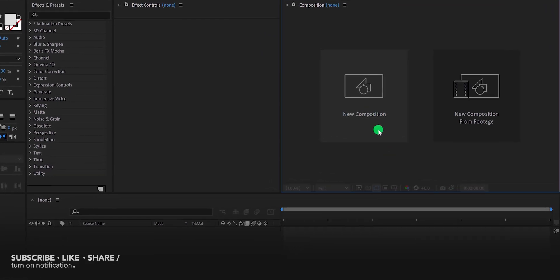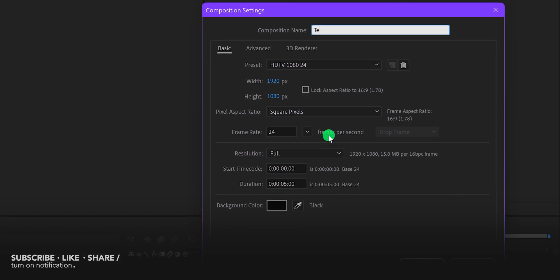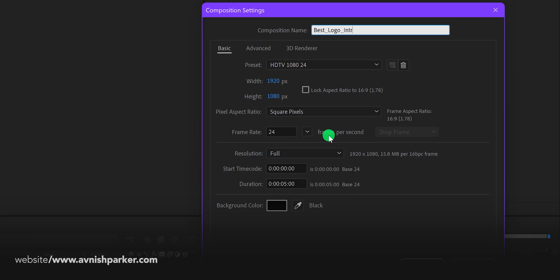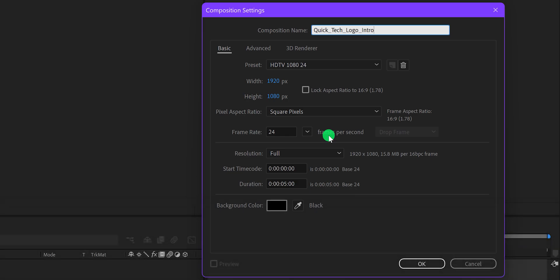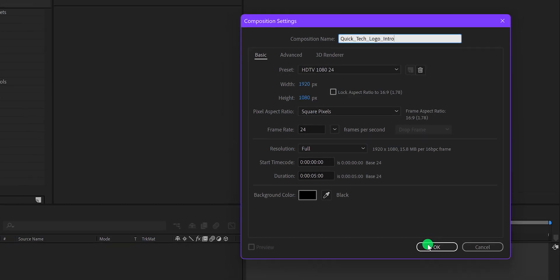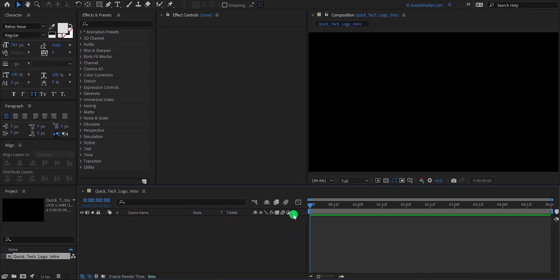Open After Effects and create a new composition. I am calling it Quick Tech Logo Intro. I'm using 1920x1080 resolution, at 24 frames per second, and my duration is 5 seconds. Hit OK, and let's move to the first step.